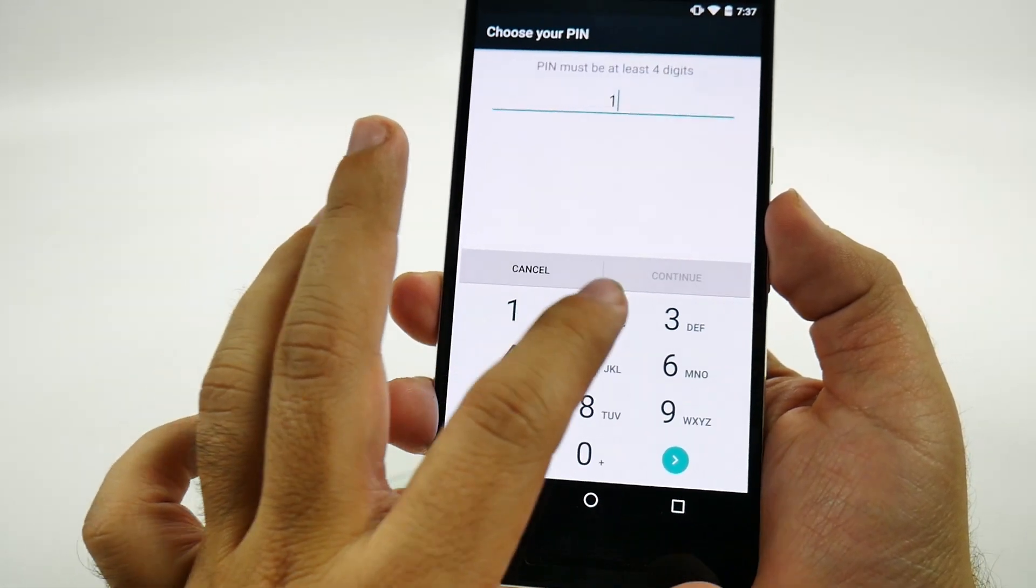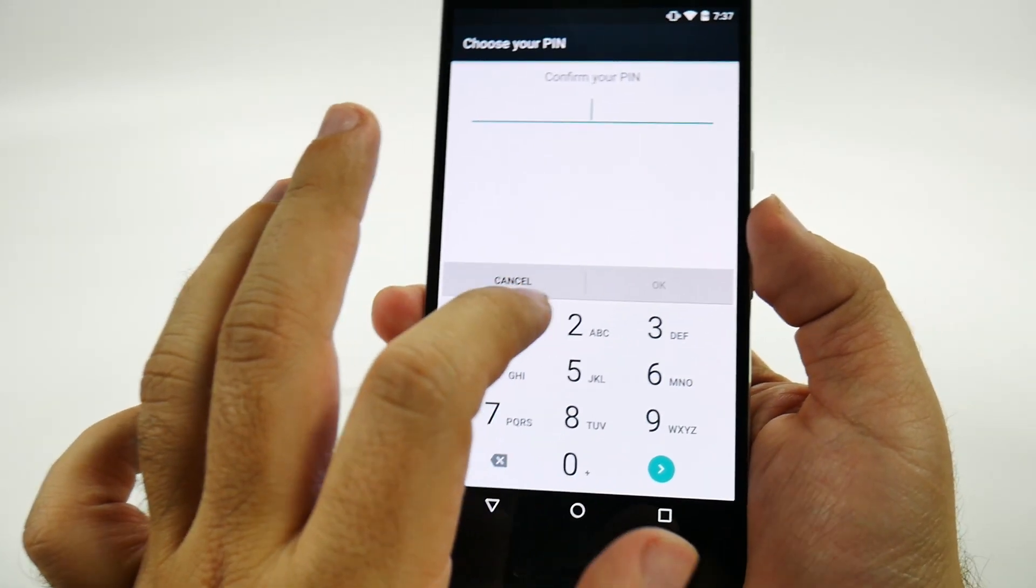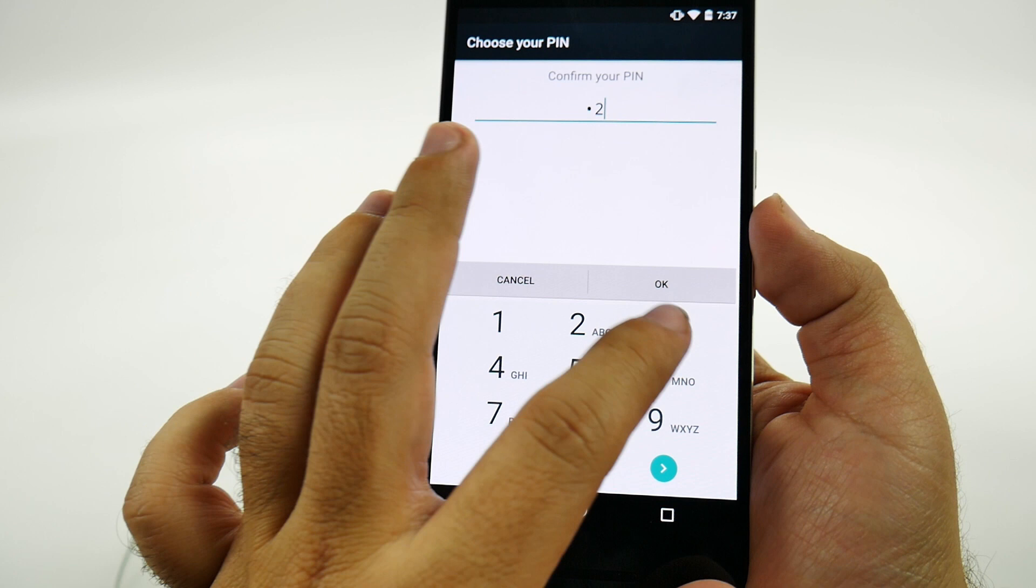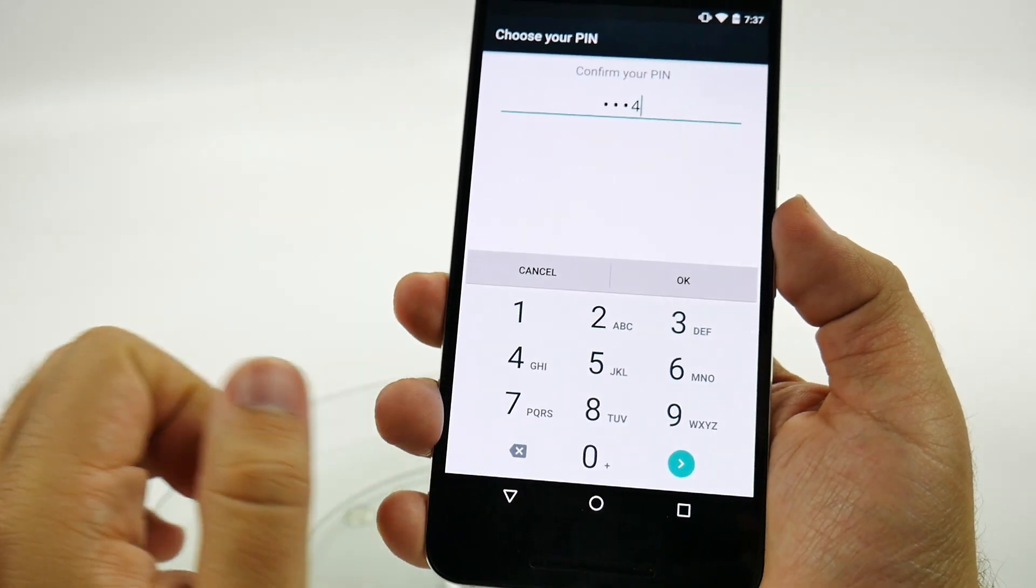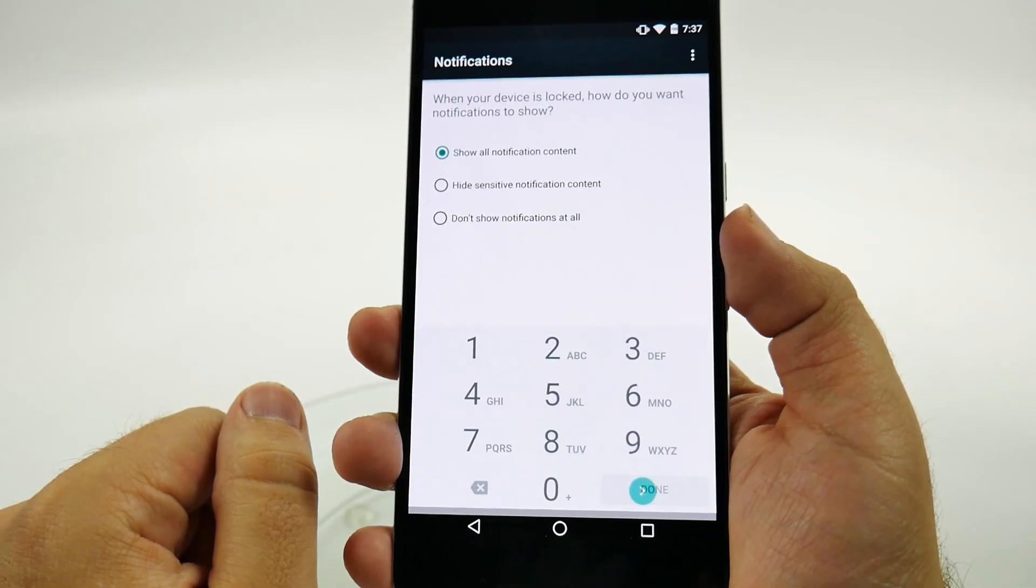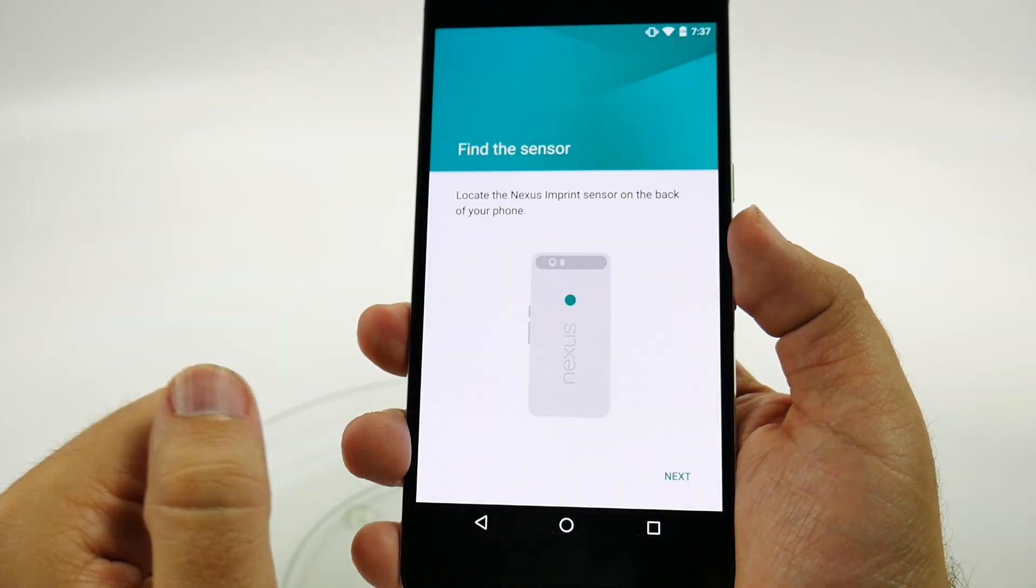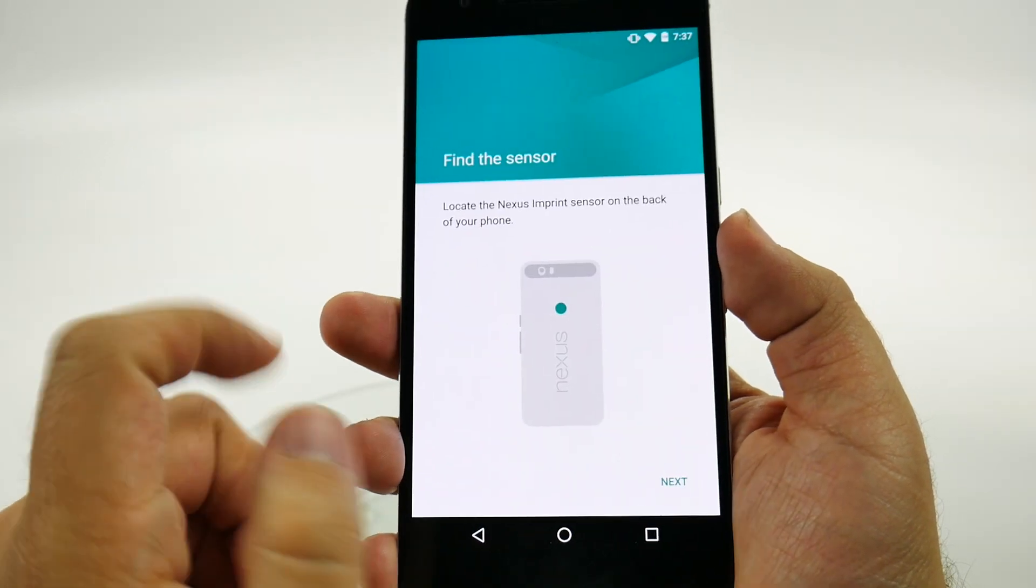1, 2, 3, 4, then 1, 2, 3, 4. Same number you'd put on your luggage. And then we have that, and there we go.